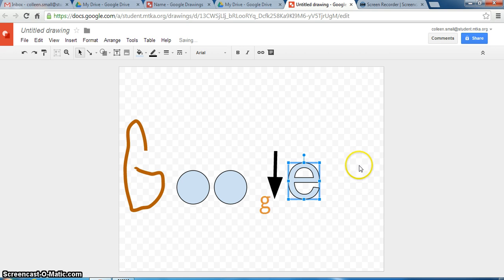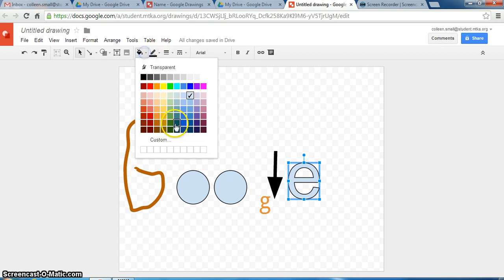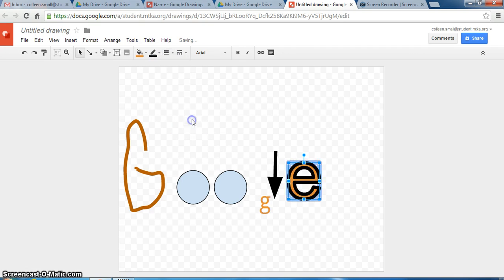These are a few tools that students can use in Google Draw to get started drawing and sharing what they know. Thank you.